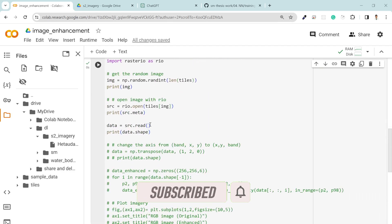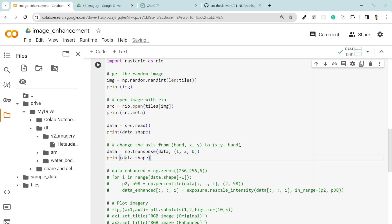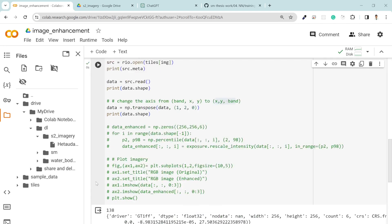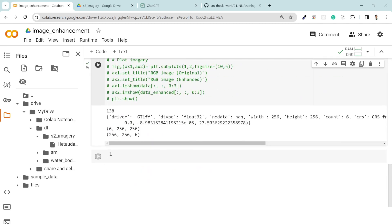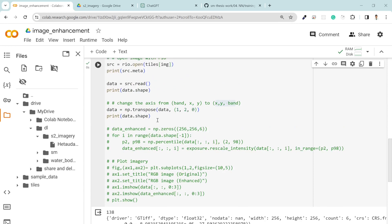In order to visualize the dataset, we need to convert the data into y, x, band format instead of band, x, y format. That's why I am transposing my dataset to the actual format I need for visualization: x, y, band. If I print this out now, you will see my matrix is converted into 256, 256 by 6.